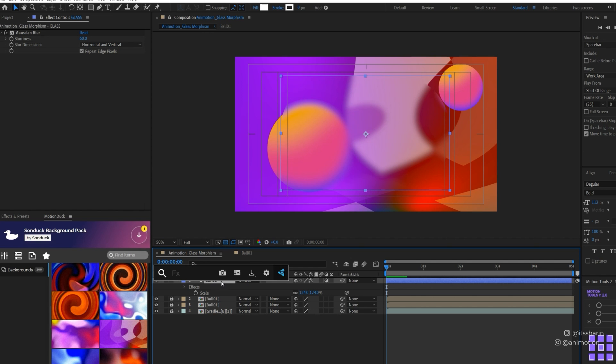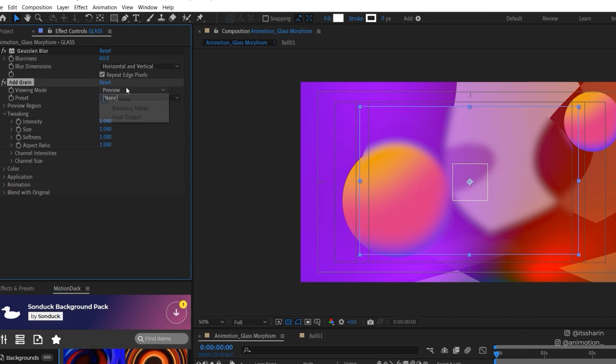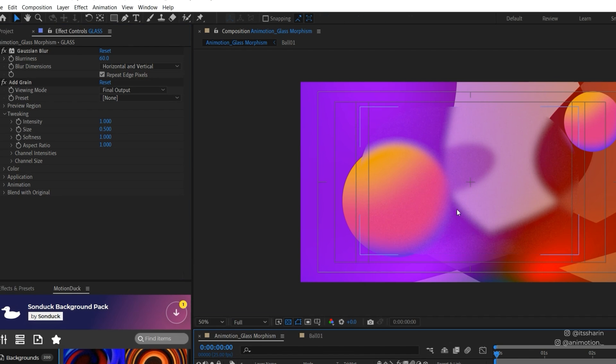Another thing I want to do is add grain. I'll bring up my FX console again and type in Add Grain. I'm going to change the viewing mode to final output, leave the intensity as 1, and reduce the size to 0.5. Now you'll see a bit more difference.